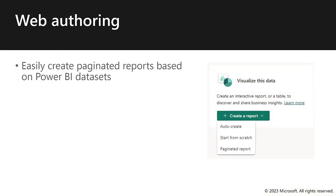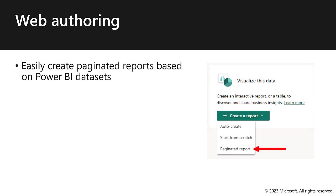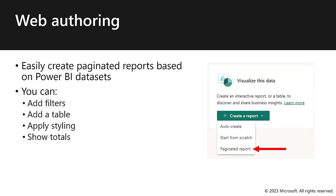Web authoring. You can now easily create paginated reports based on Power BI datasets by working in the Power BI service. Specifically, you can add filters and a table and styling and totals. At this stage, the experience is pretty simple. But expect to see incremental paginated report web authoring features coming soon.